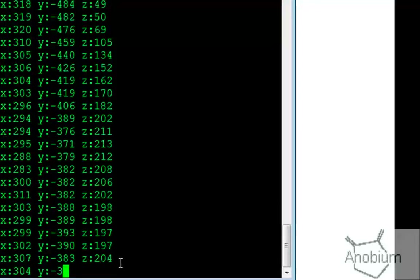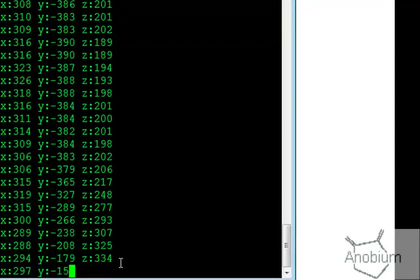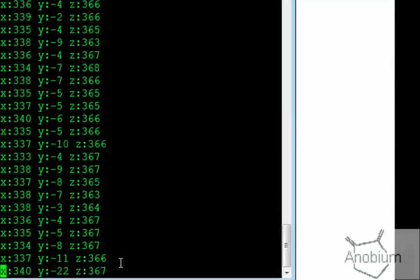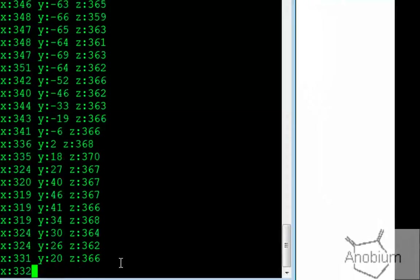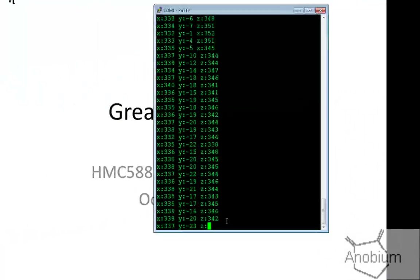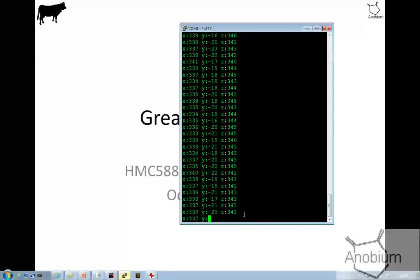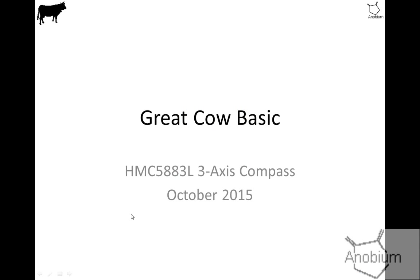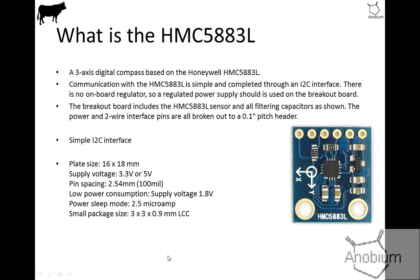If I rotate the stand itself, you can see the y axis has moved, and if I shift it around you can get different x, y, z values. So what is this? It's a 3-axis digital compass based upon this Honeywell device.